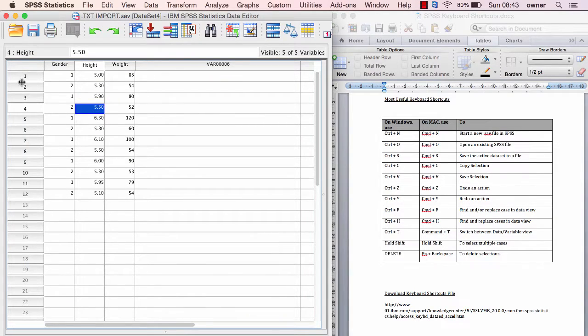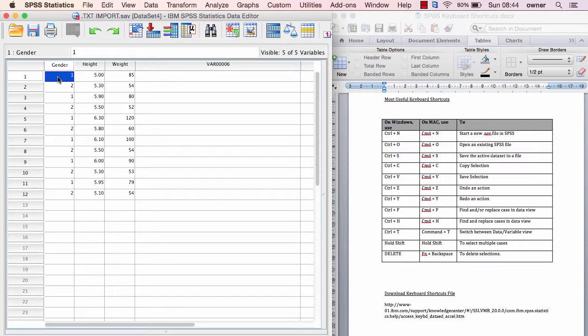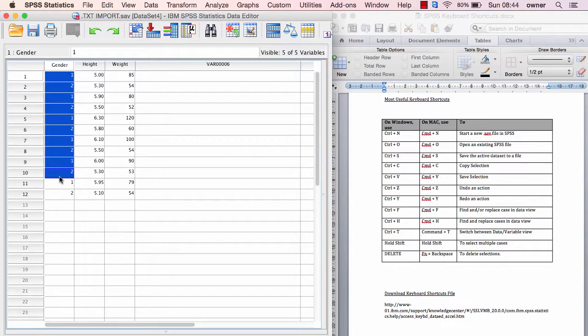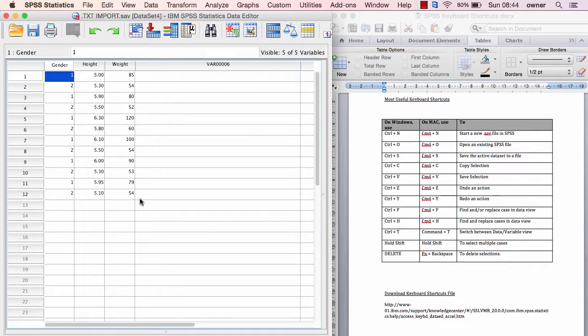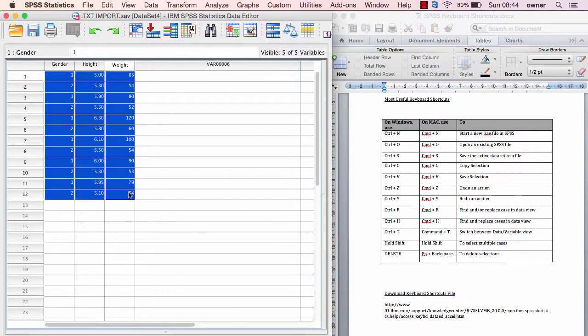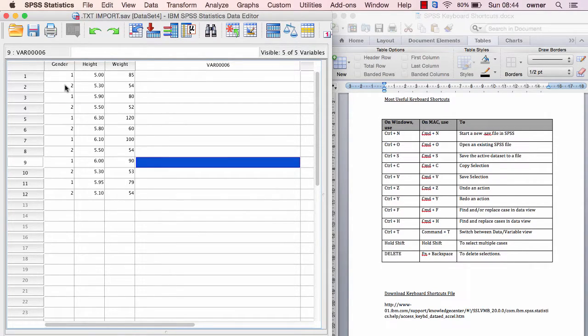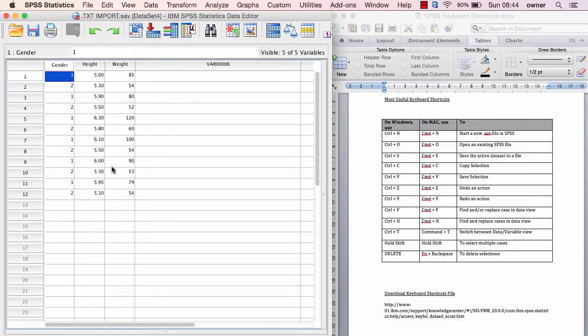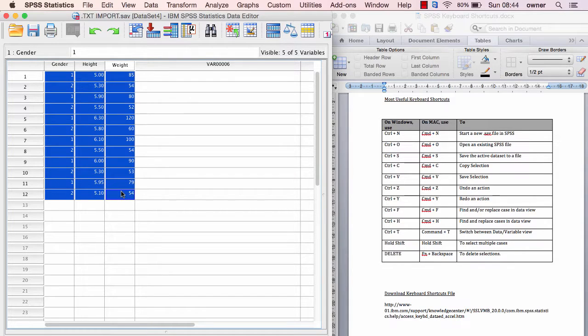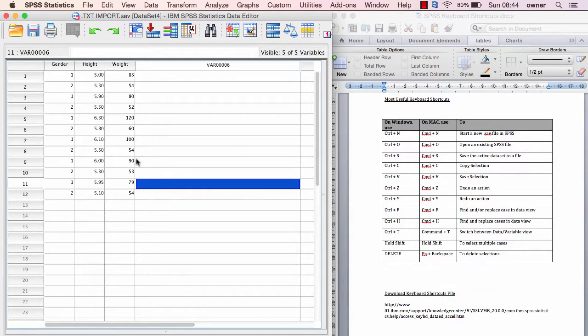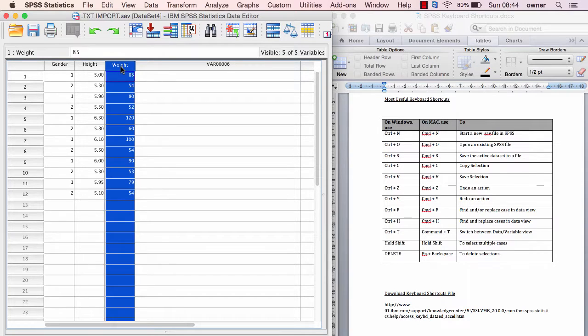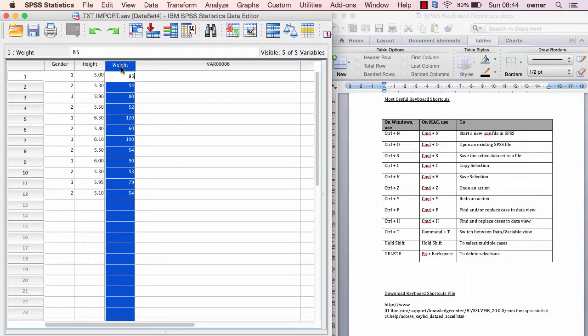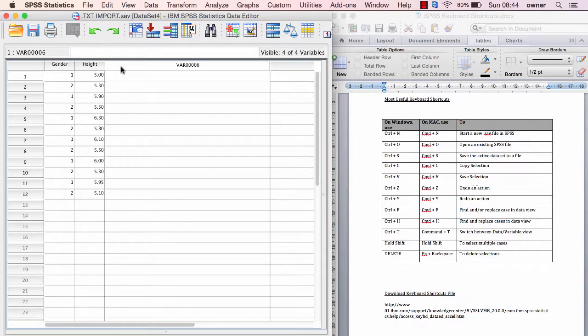If you wanted to select a lot of cases, you can either just click on your mouse and select everything, or you can hold down your Shift button and select everything. To delete information in SPSS, if you're using Windows just hit the Delete button, but on a Mac you click Function+Backspace to delete the information.